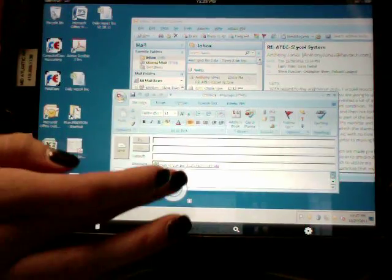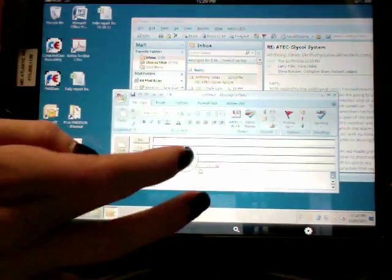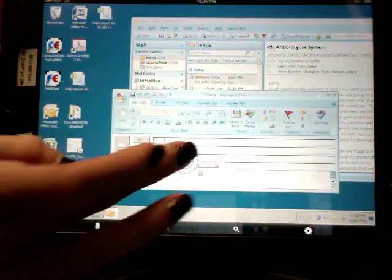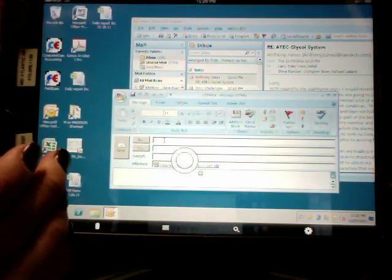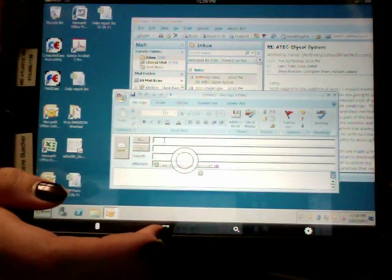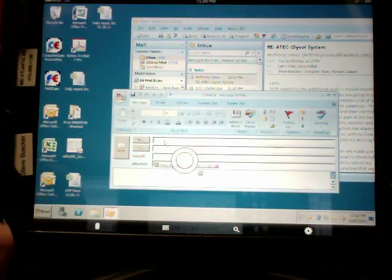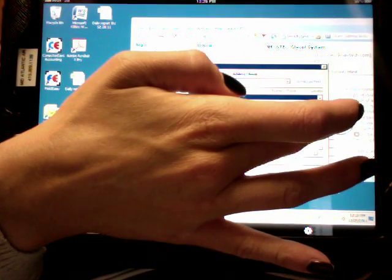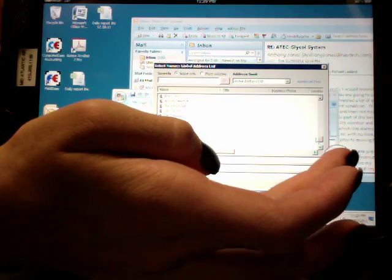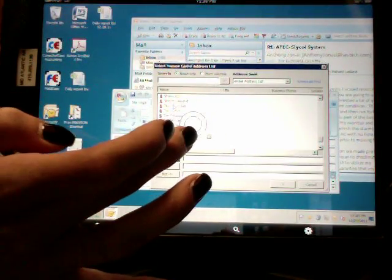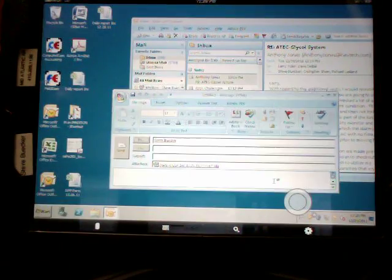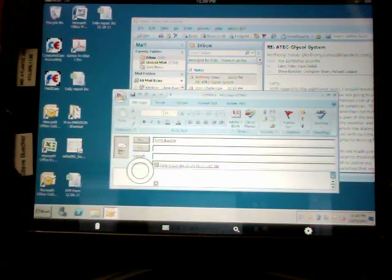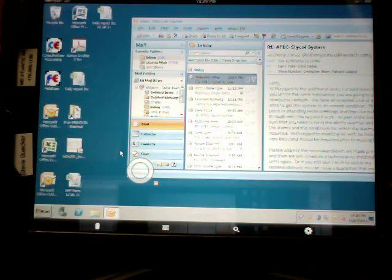This is where you type in who it's to. And then you just click send. Also I'm going to show you, I'm going to send it to Steve, just so you can see how to save a file from an email to your desktop. It's pretty simple. I'm going to click Steve. And then I'm going to send.